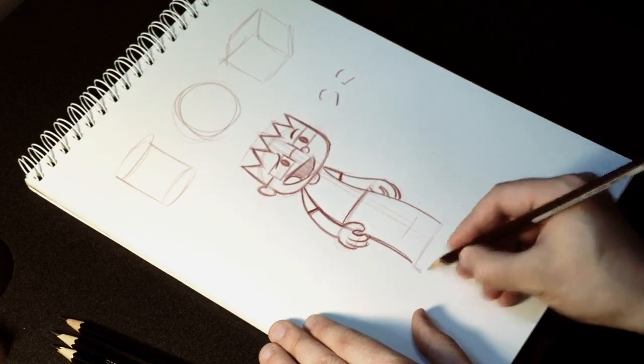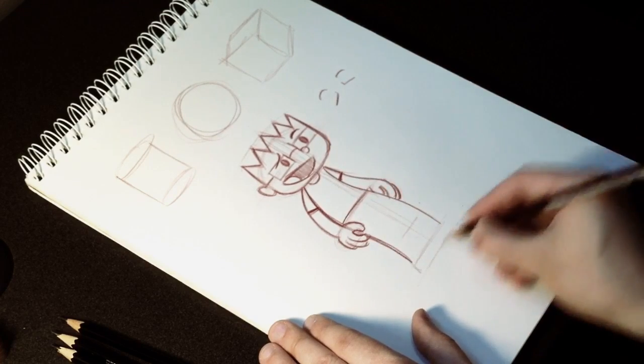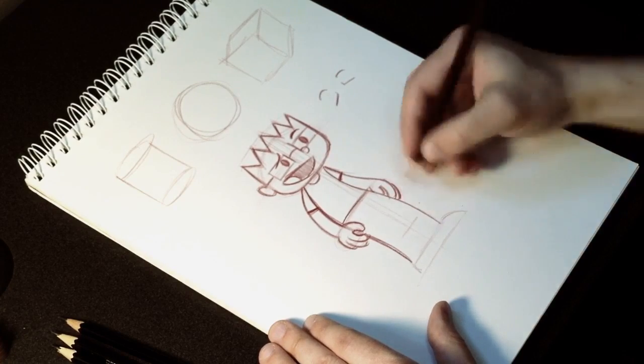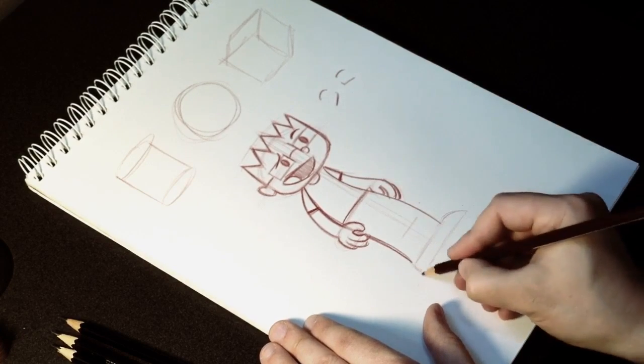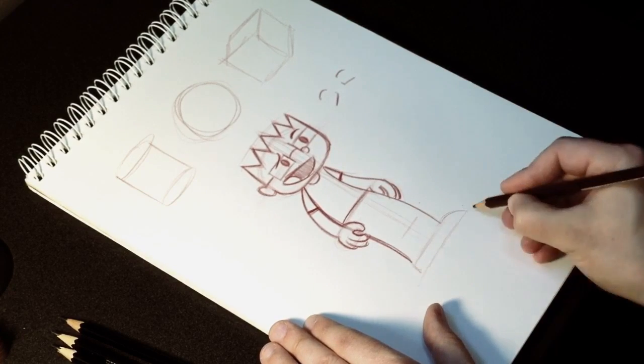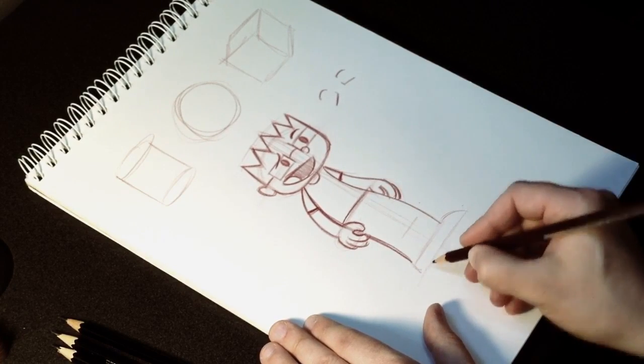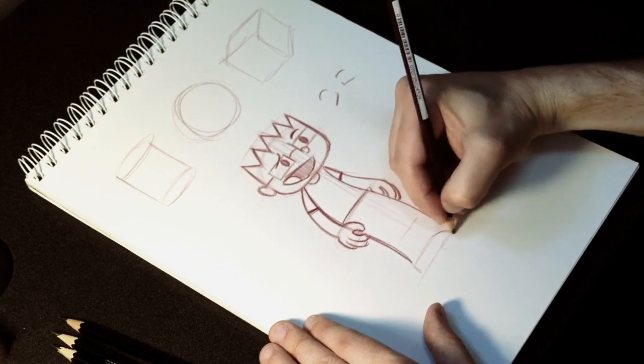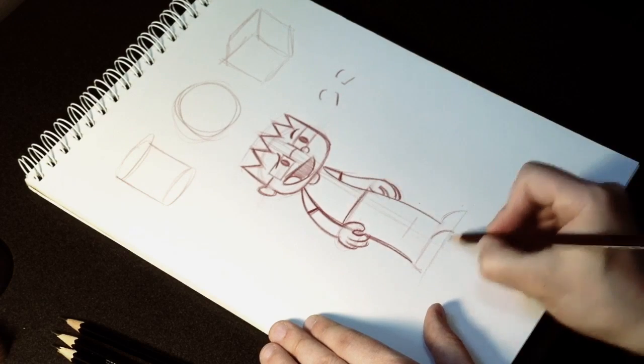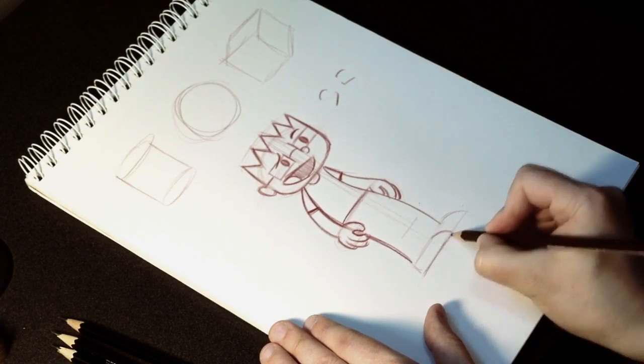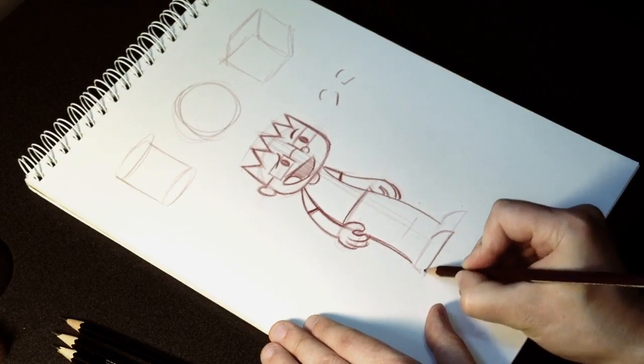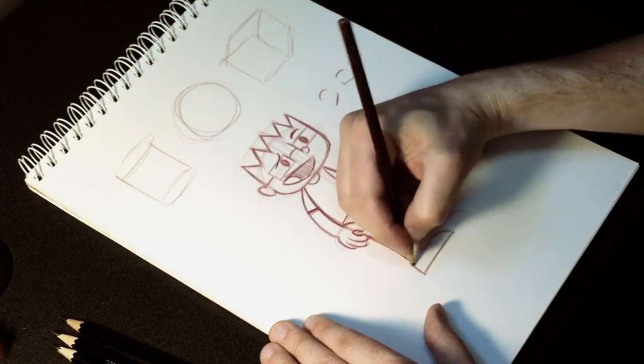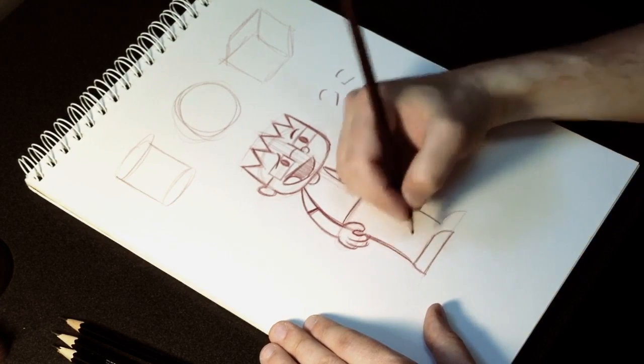For his body. For his pants, I mean. I draw this kind of choo-choo train shape down at the bottom. And then I just repeat it for his shoes.